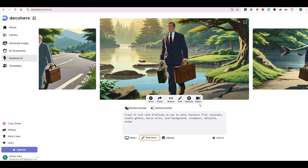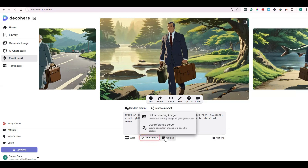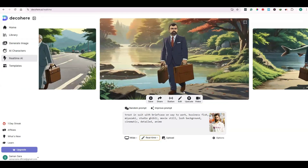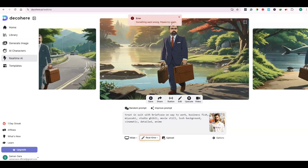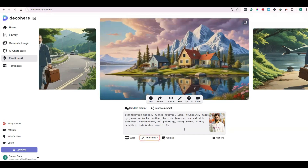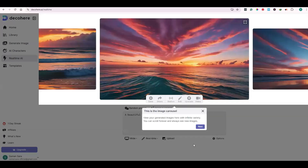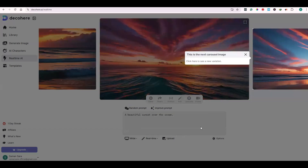You can upscale the images or edit them. You can also upload your desired image here for inspiration, but to use this feature you need to upgrade your account. Otherwise, you can use the Reference Person feature. As you can see, it has copied the reference person's face. You can also give your own prompt and it will create images accordingly — it has created many images of a beautiful sunset over the ocean.